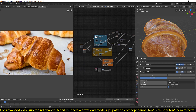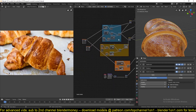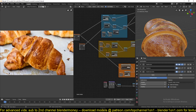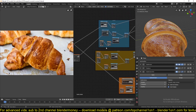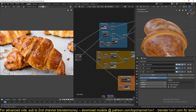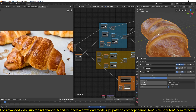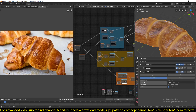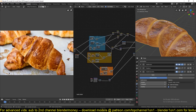It may look a little bit complicated but it's actually a few nodes that I was using in a repeated pattern, just increasing the scaling and reducing it. This model will also be available to download if you are a patron — you can download it over patreon.com/topchannel101 — so that you can examine the textures. But let me just break it down for you a bit.